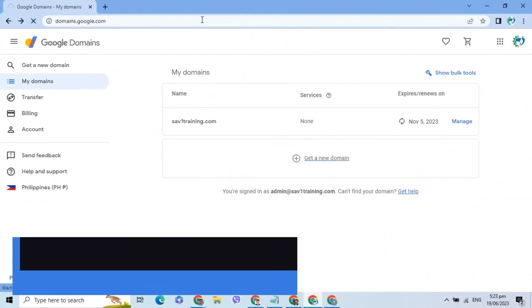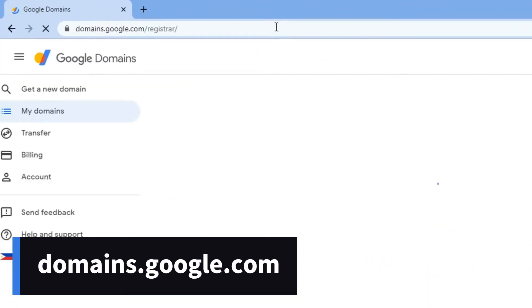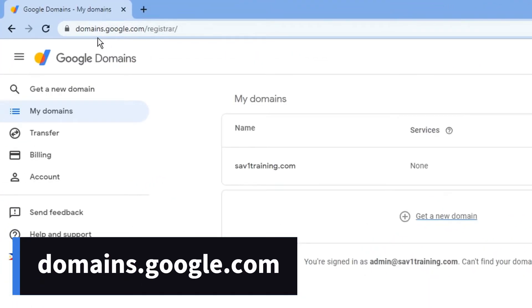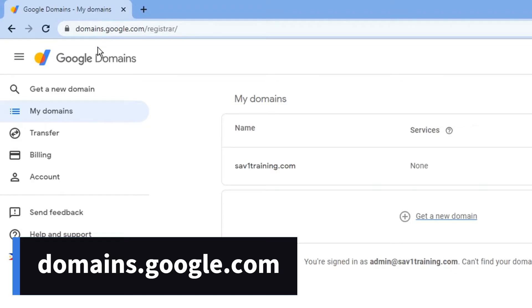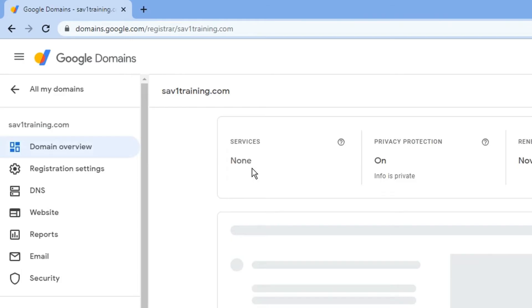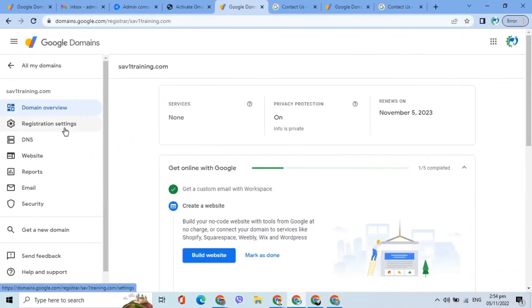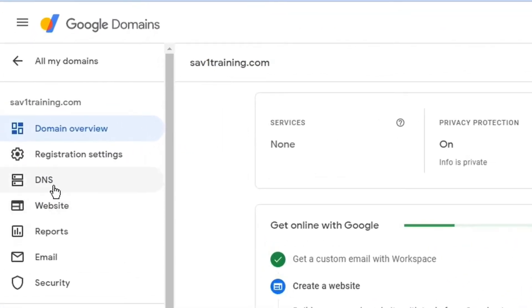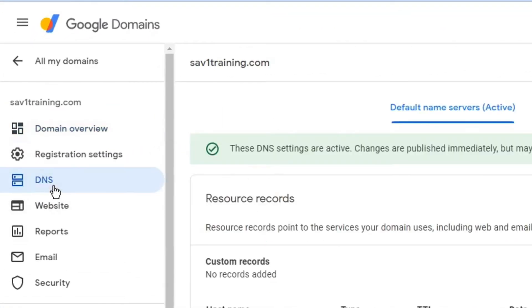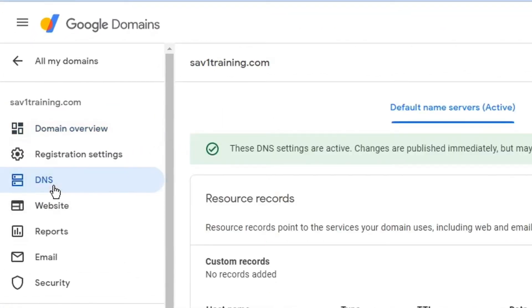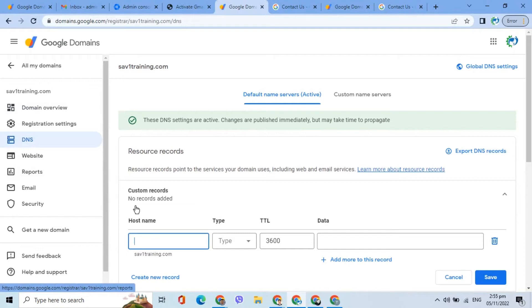Login to domains.google.com. Choose Domains on the menu. Select the domain name. Back on the menu, select DNS. On the page that appears, go to Custom Records.